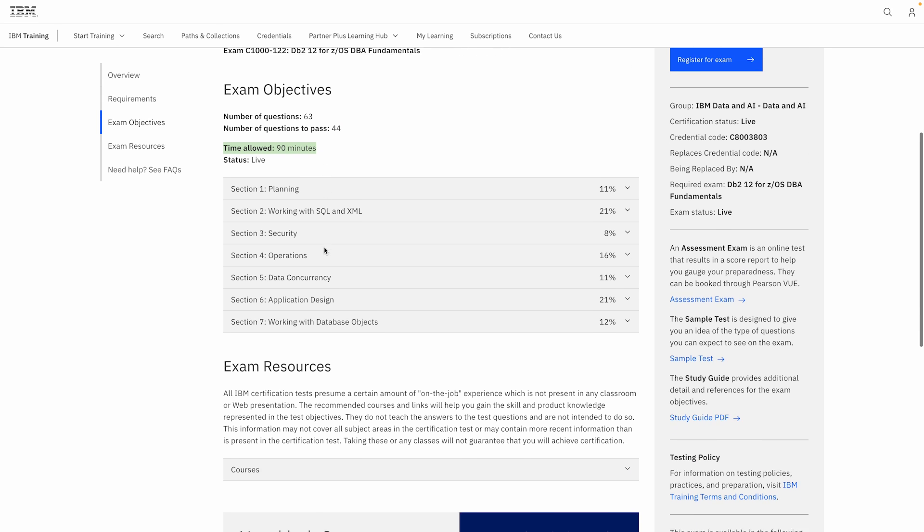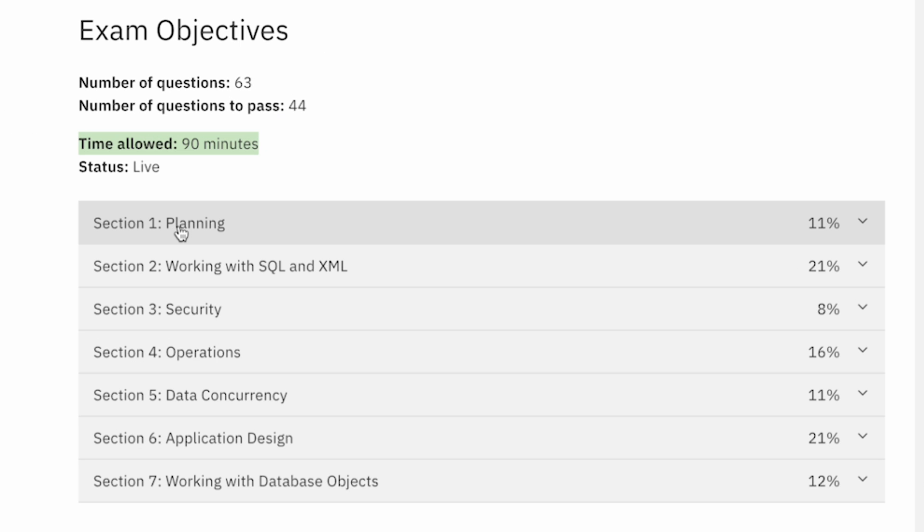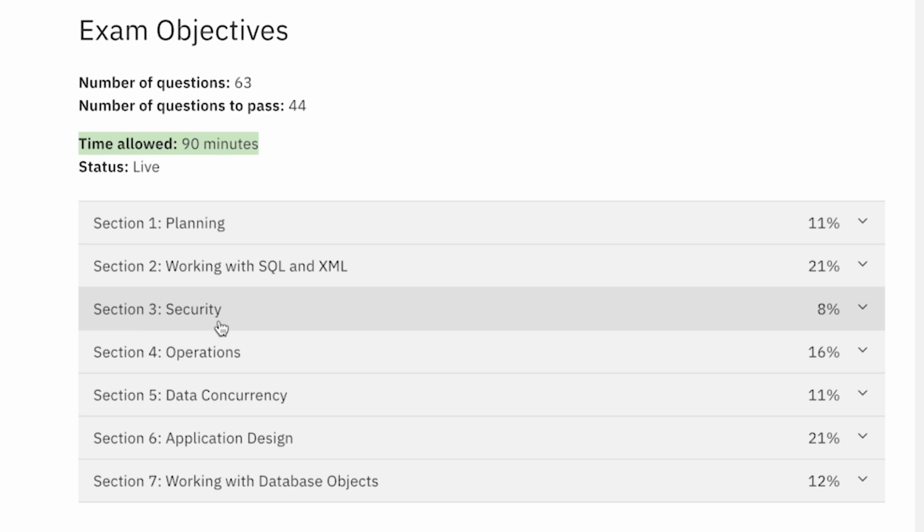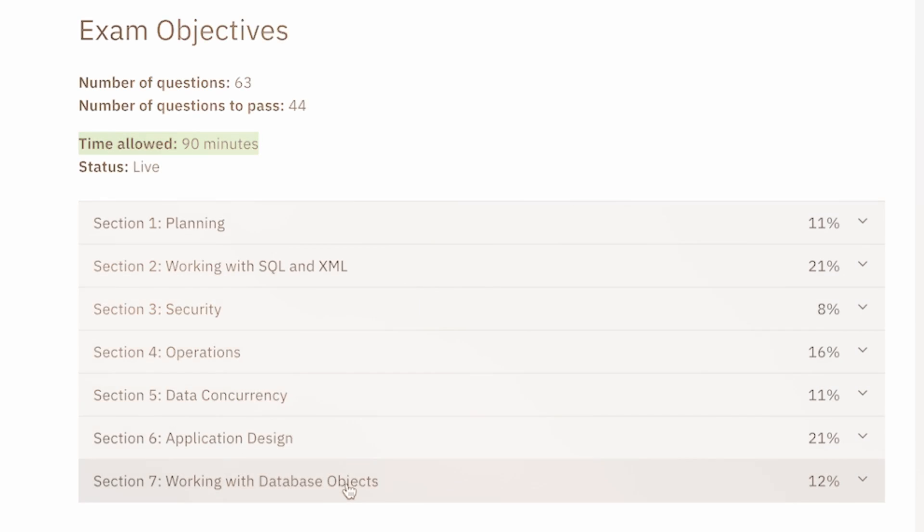There are 7 different sections in the exam. The first one is Planning, which accounts for 11% of the grade. Next, Working with SQL and XML, our favorite part, at 21%. Next, Security, 8%. Operations, 16%. Data Concurrency, 11%. Application Design, 21%. And finally, Working with Database Objects, at 12%.